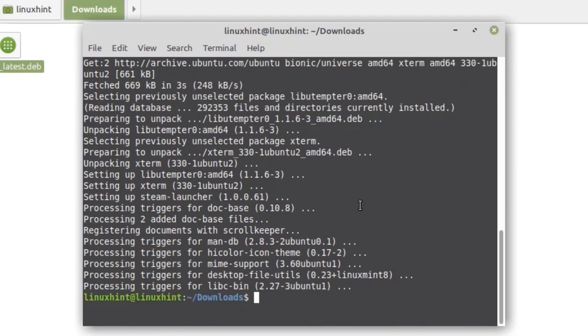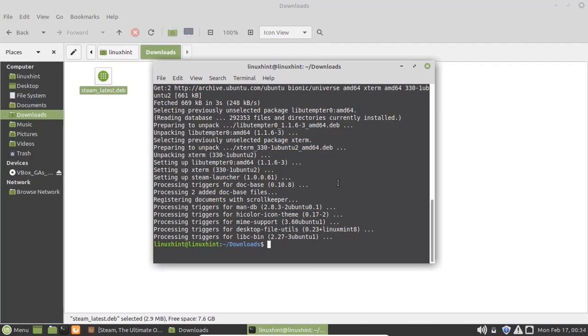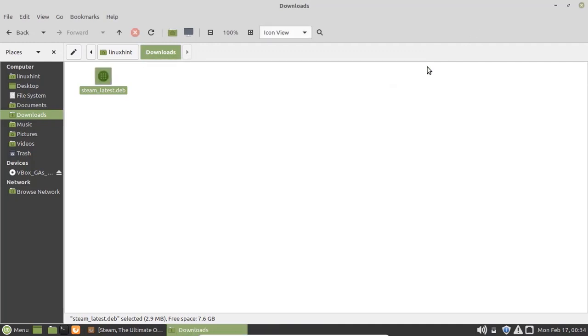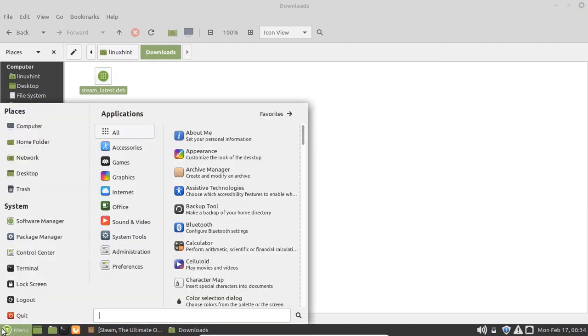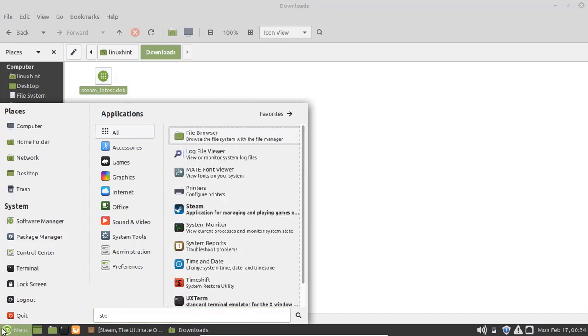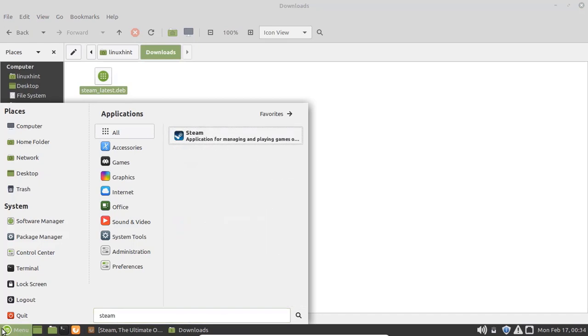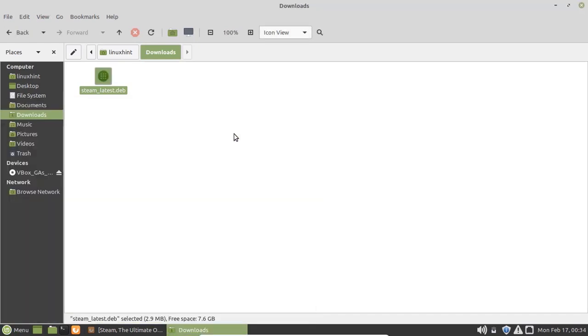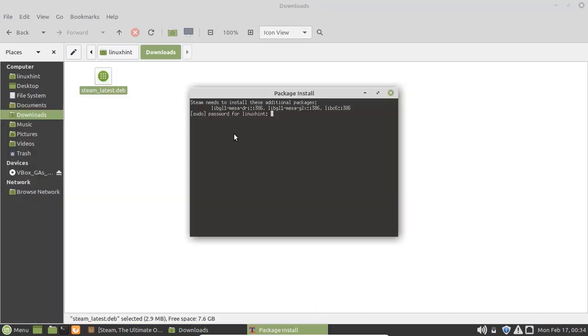The installation is done, and these two commands are also available in the description of this video, so you can copy and paste them from there. Now close the terminal, open the app menu, and search for Steam.